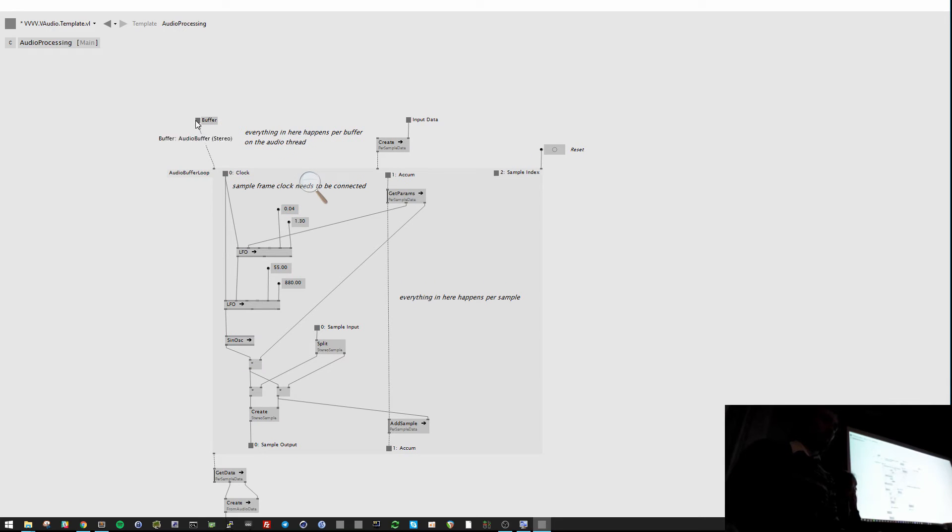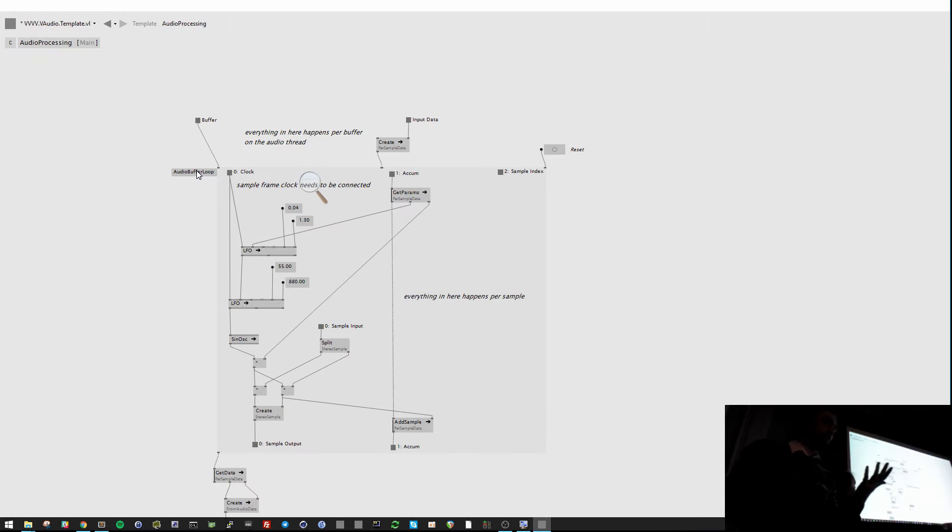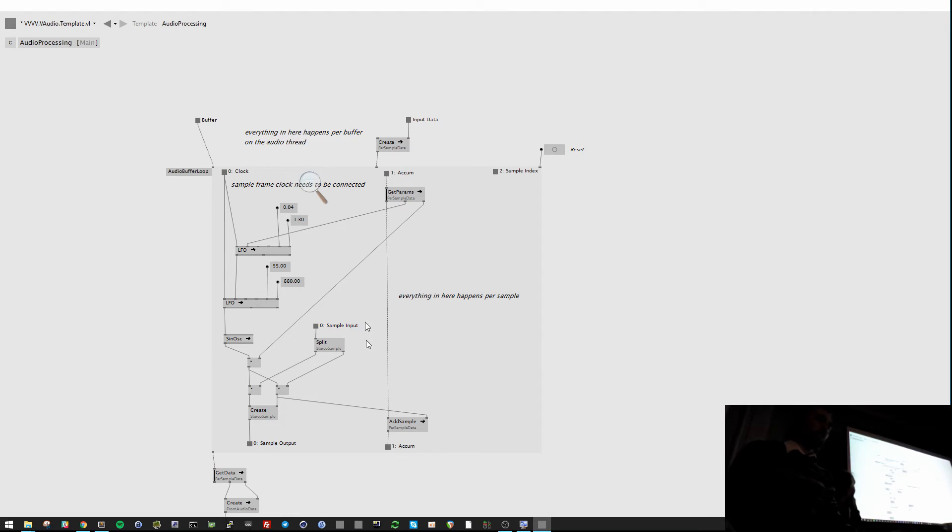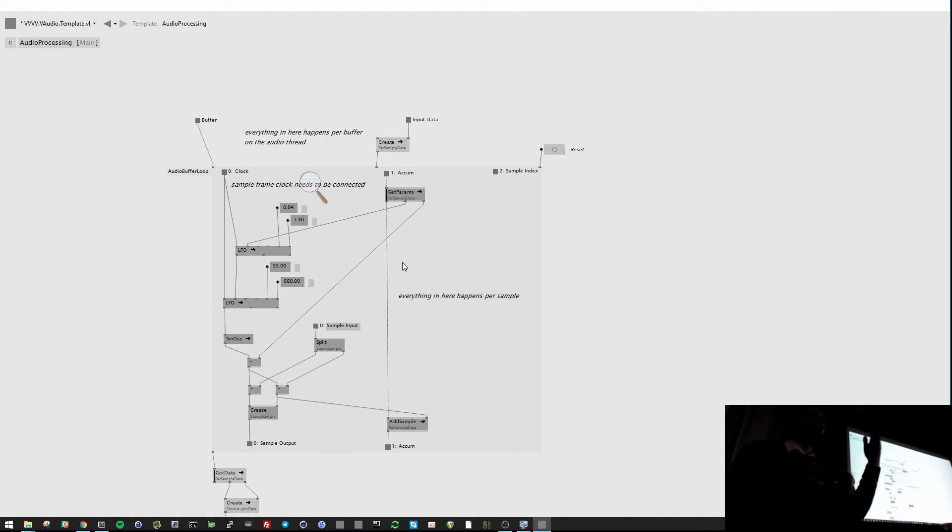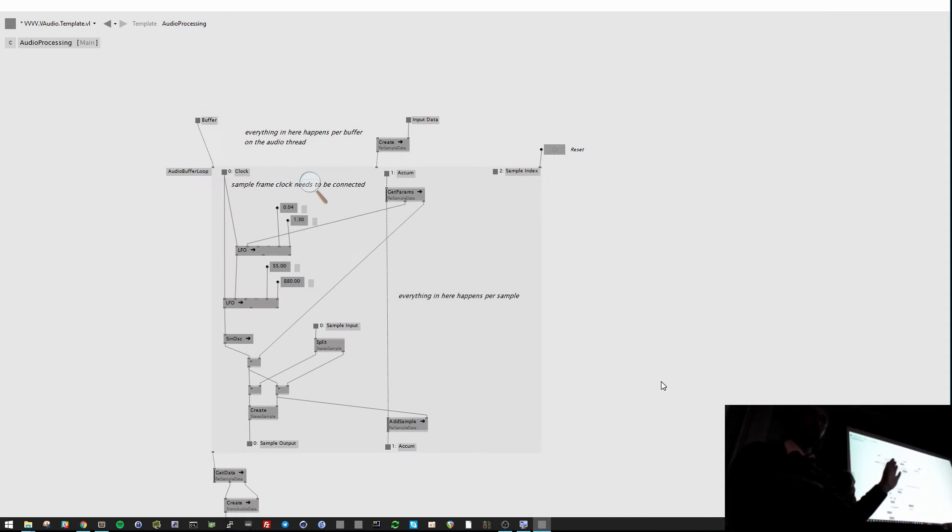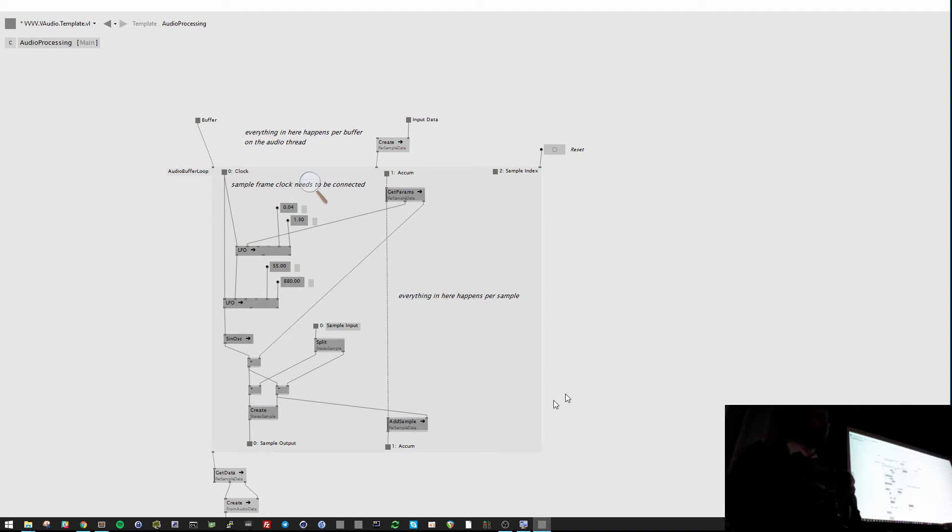And inside of this patch here there is a like stateful context. And here I get the audio buffer with the samples from the input. And there is another like delegate node which can take a buffer and then runs this code inside here for every audio sample. So here, everything in here is already on the audio thread. And everything in here runs per sample on the audio thread.